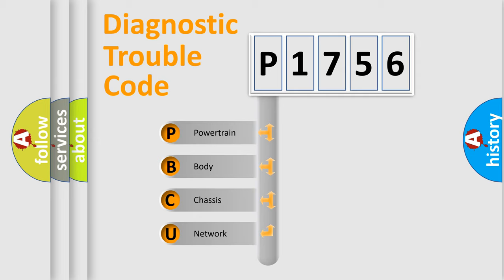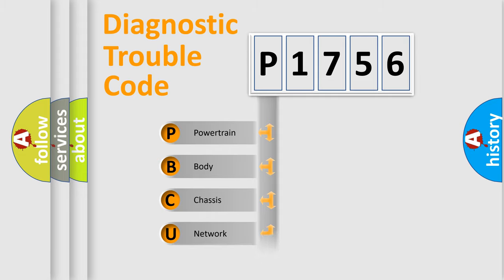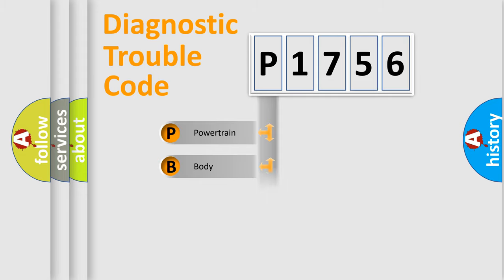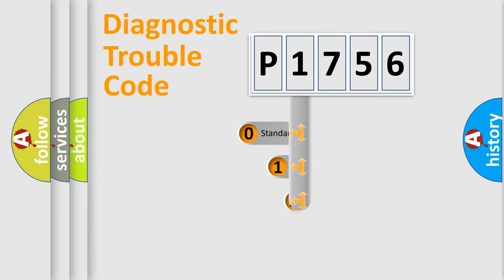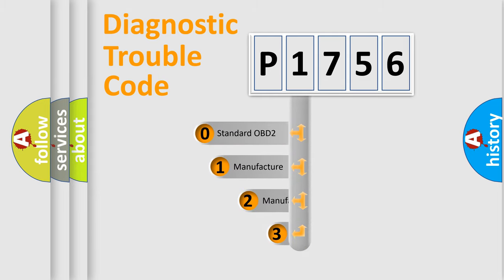We divide the electric system of automobile into four basic units: Powertrain, Body, Chassis, Network. This distribution is defined in the first character code.